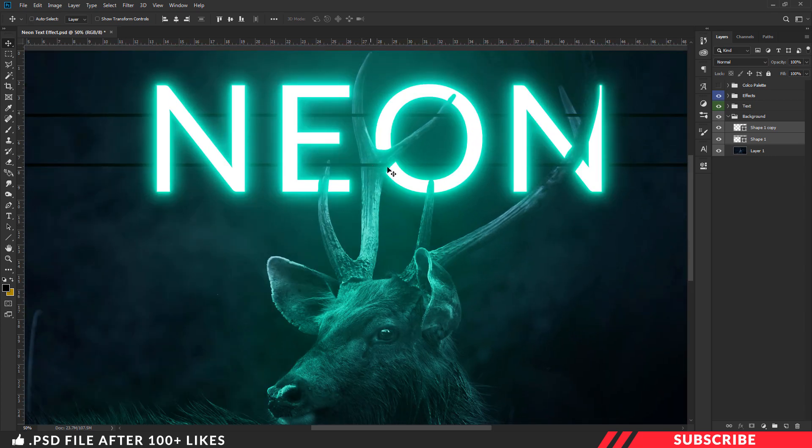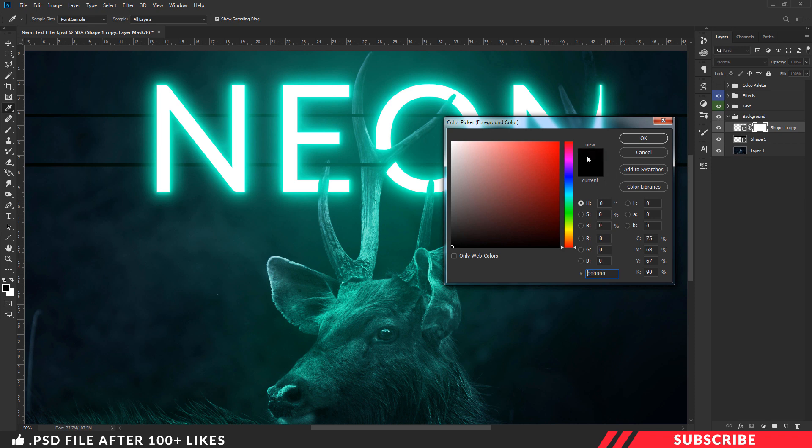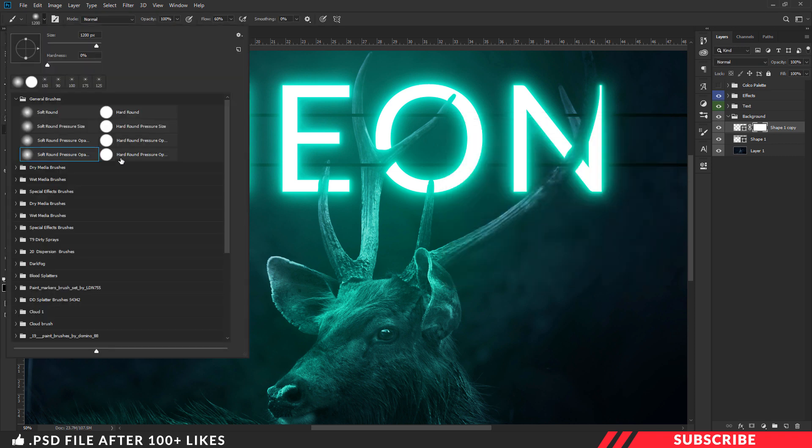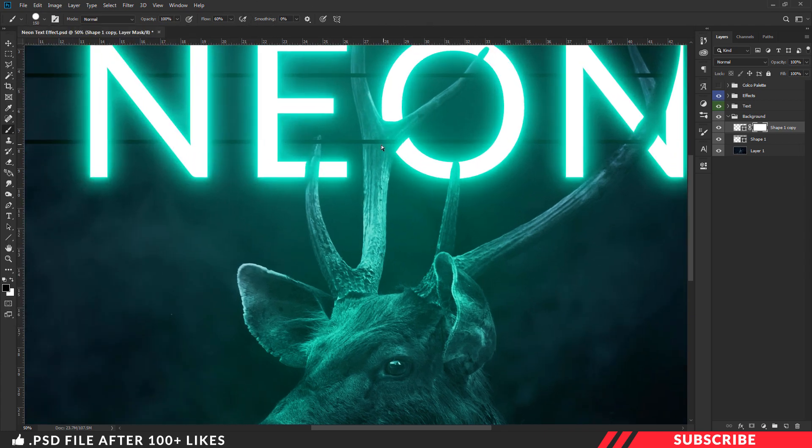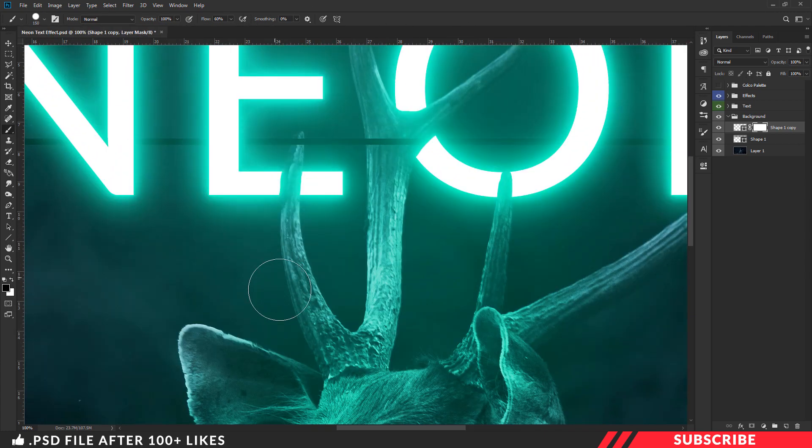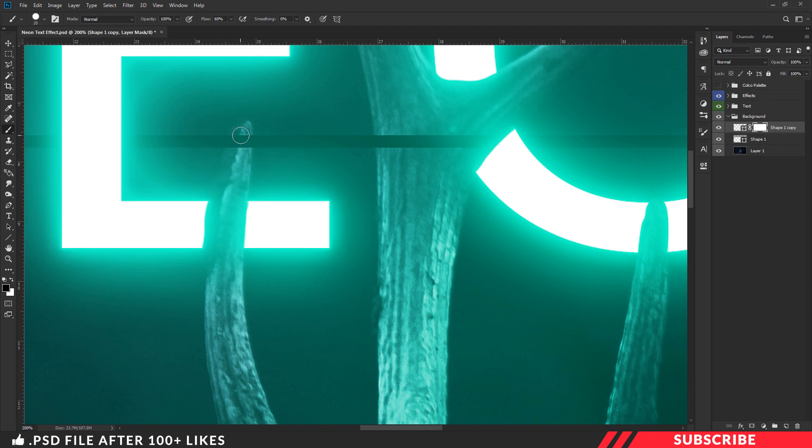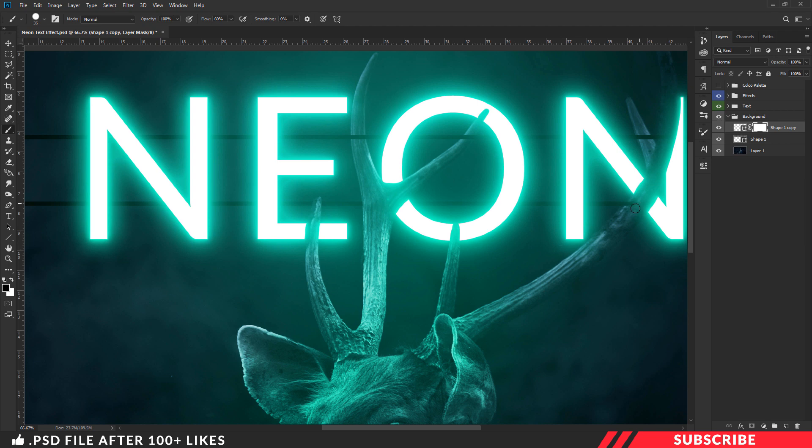Next we are going to mask few parts overlapping the antler. We are going to use masking technique. For that add masking layer. Now go to color picker and select black color. Pick the brush tool there and select hard round brush. Yes, we are going to repeat the same step we did previously for text layer. Now zoom in and mask the parts we don't want.